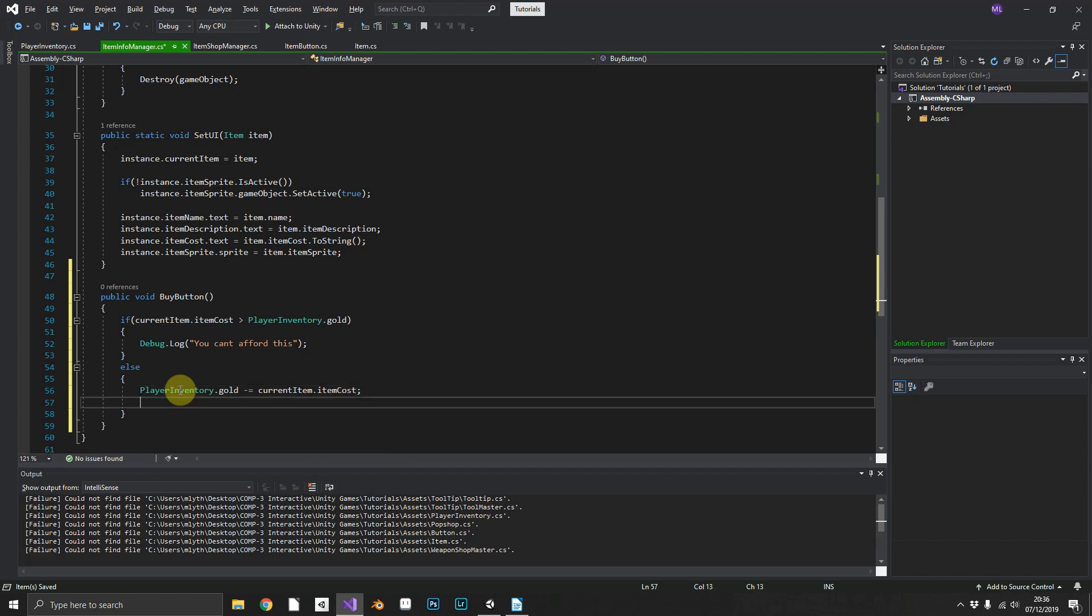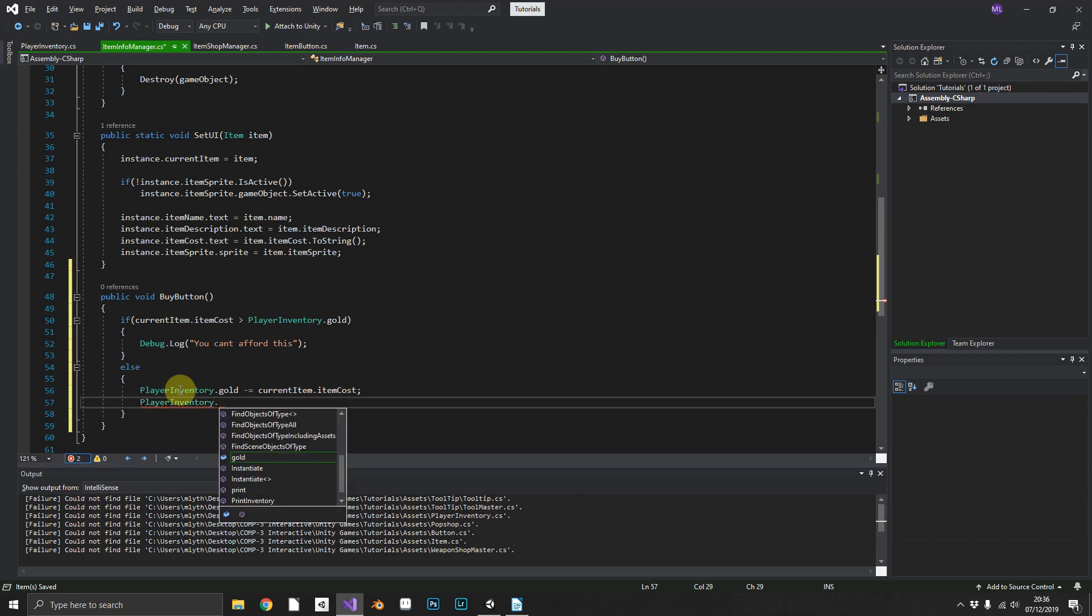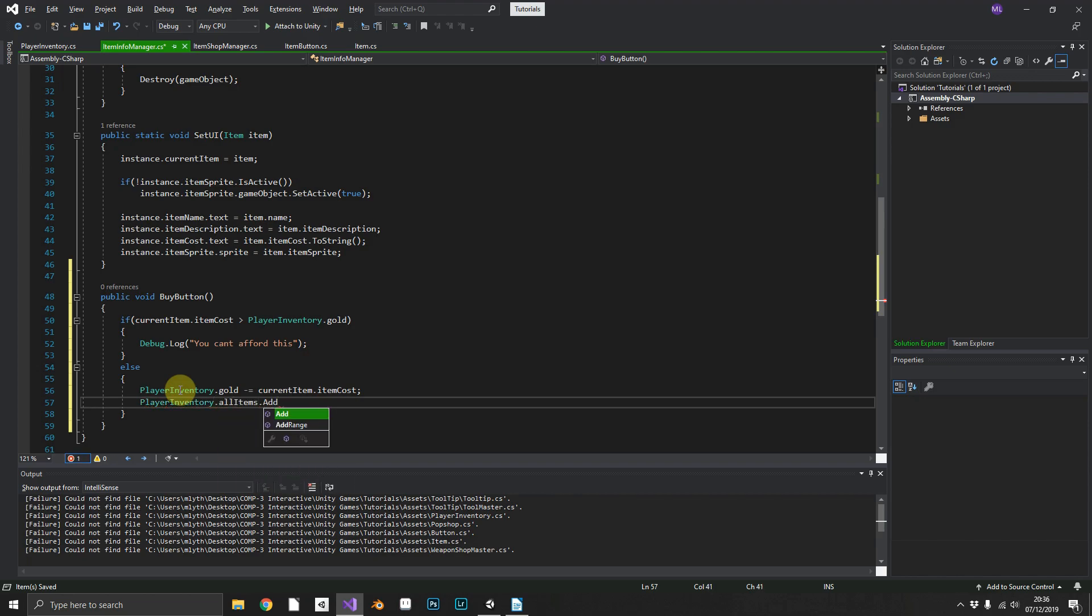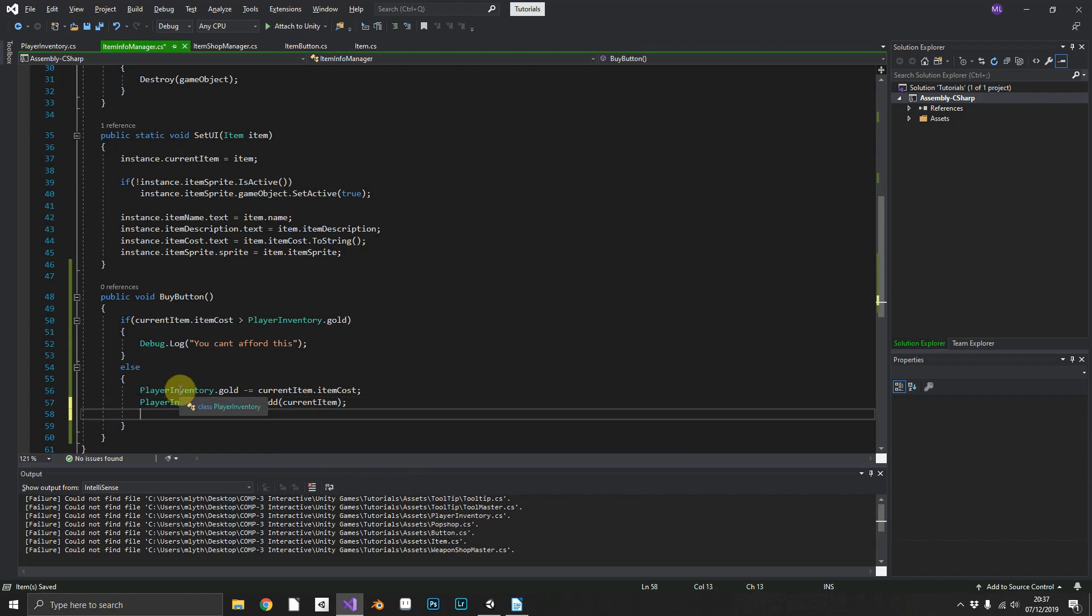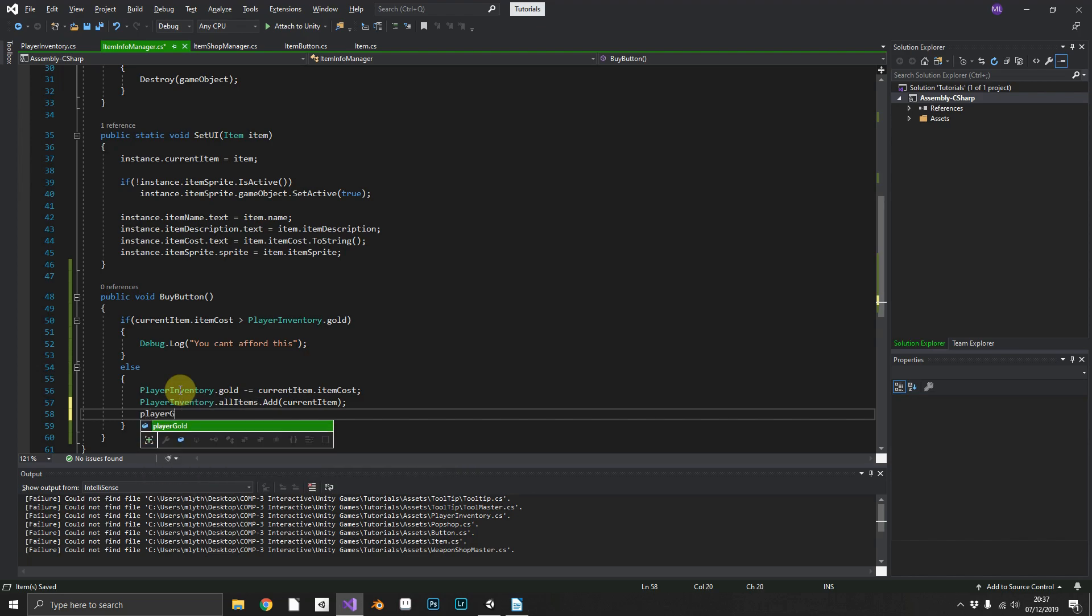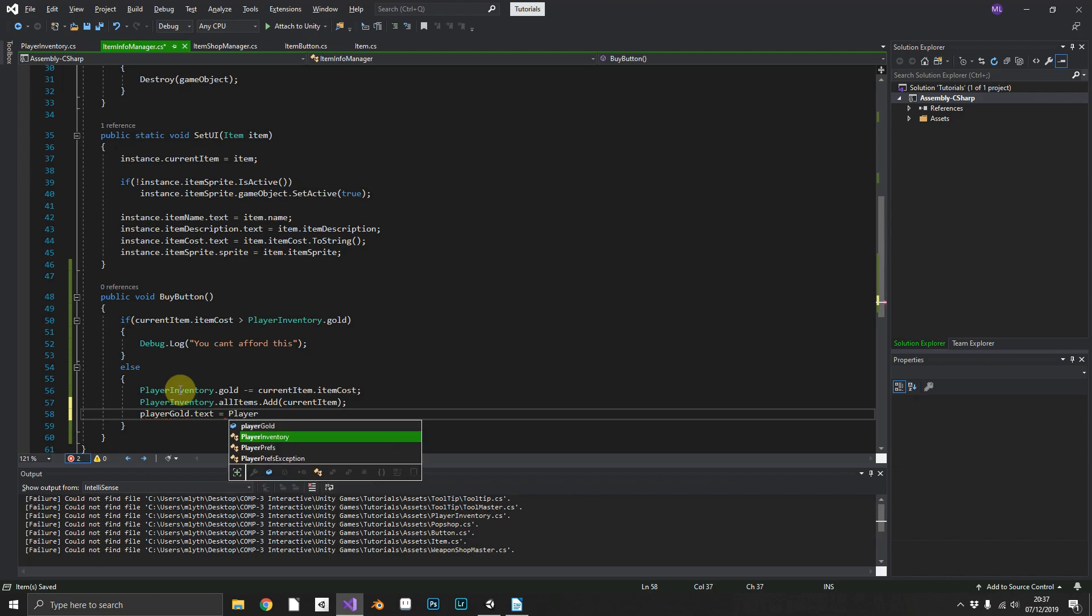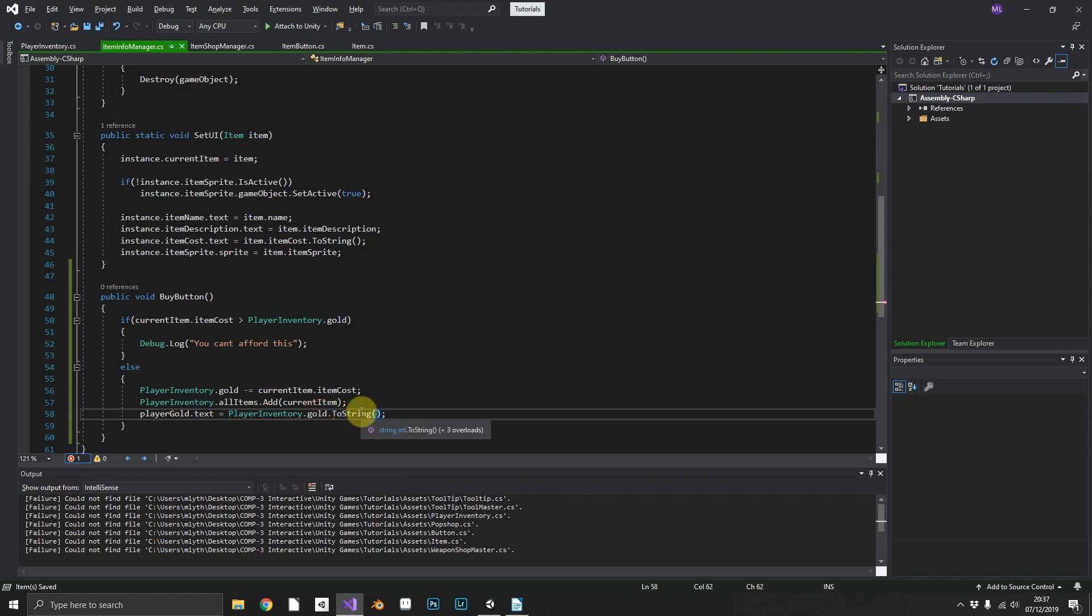We also want to have PlayerInventory.allItems.add and we want to add in our currentItem. And finally we need playerGold.text to equal PlayerInventory.gold. That'll just refresh our UI after a purchase.